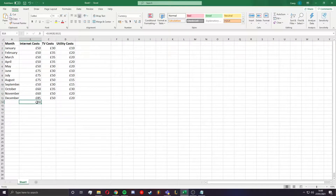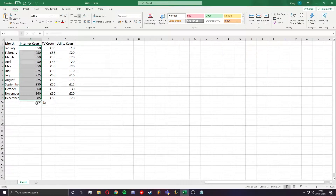In the bottom it should show the total sum of all the cells that you've selected, including the sum at the top here in the formula bar.